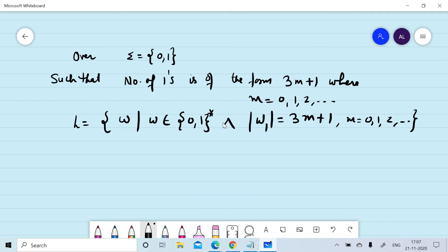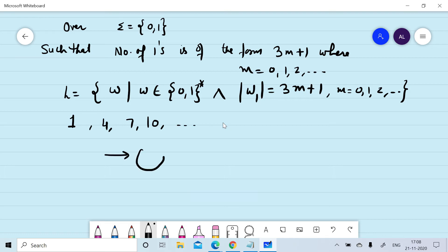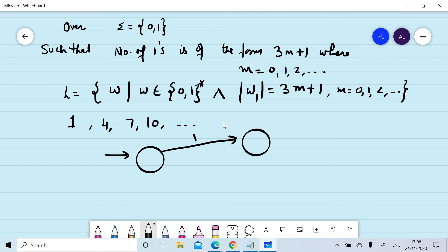First we will design the DFA and then convert it to a regular expression using the state elimination method. We can observe the number of ones in L is 1, 4, 7, 10, and so on. The DFA will accept a single one — there is no restriction on the number of zeros — and it will also accept strings with four ones.